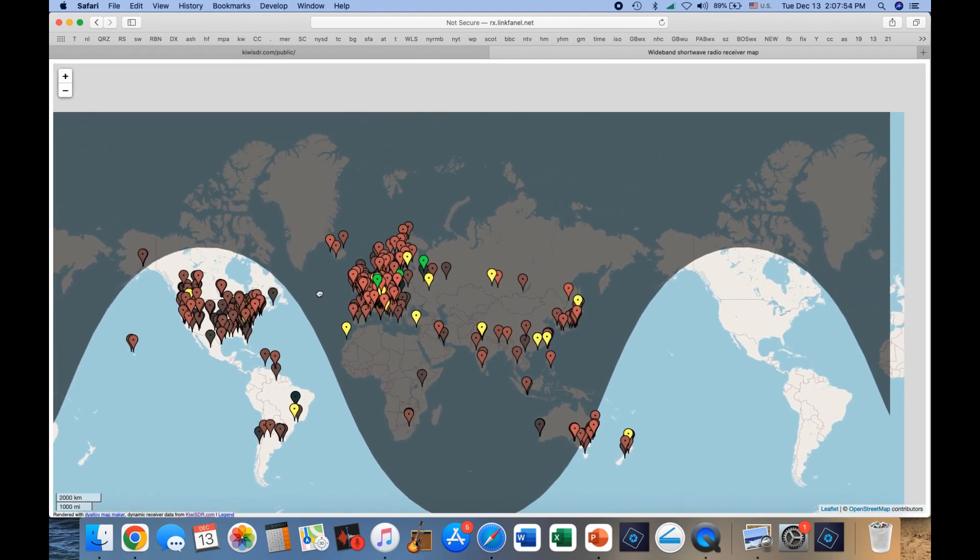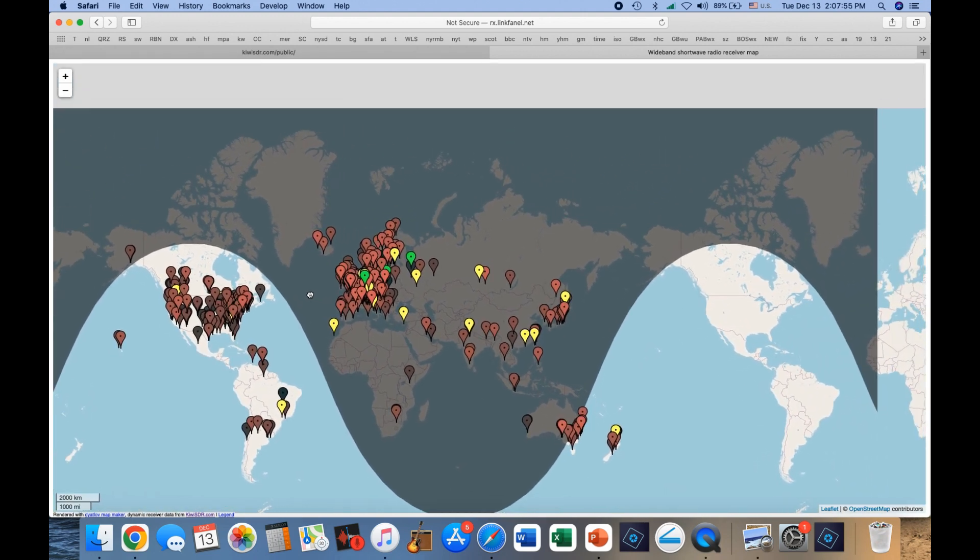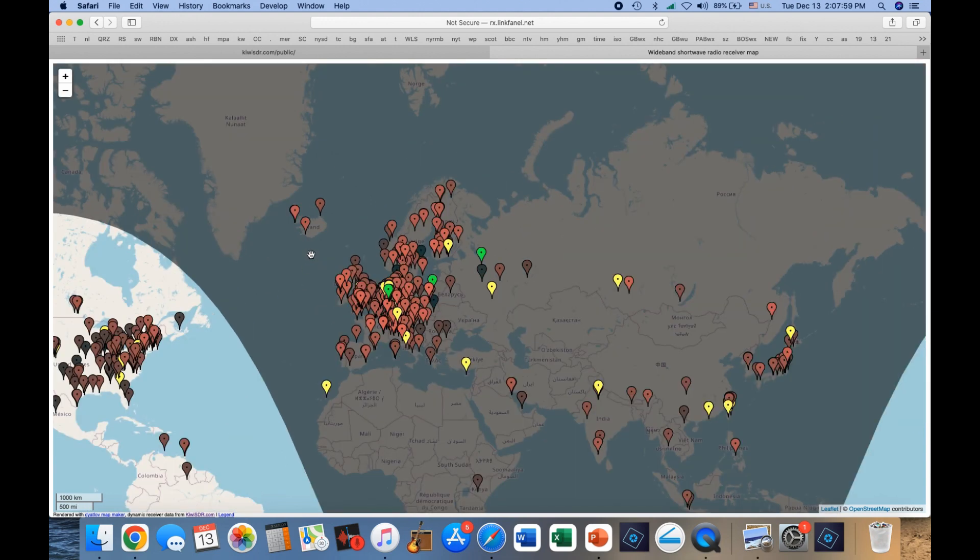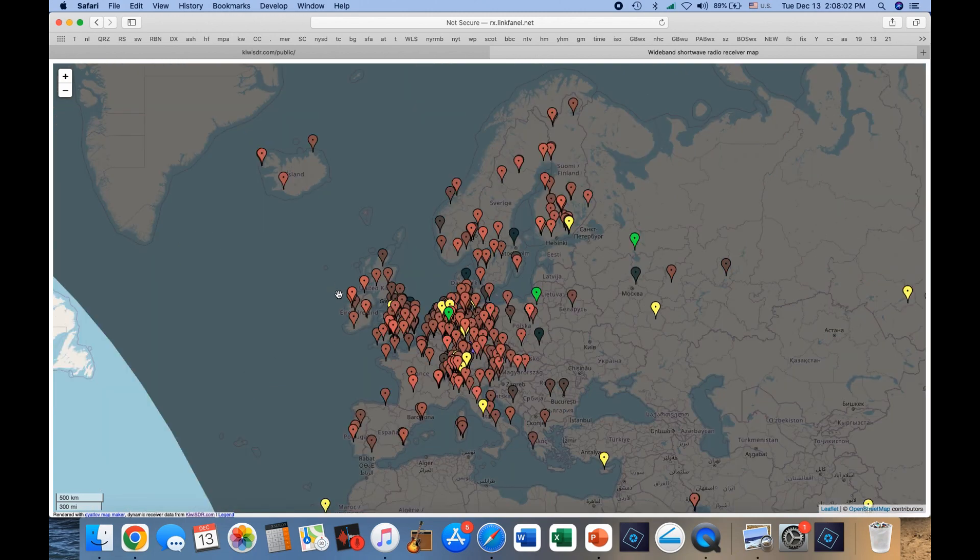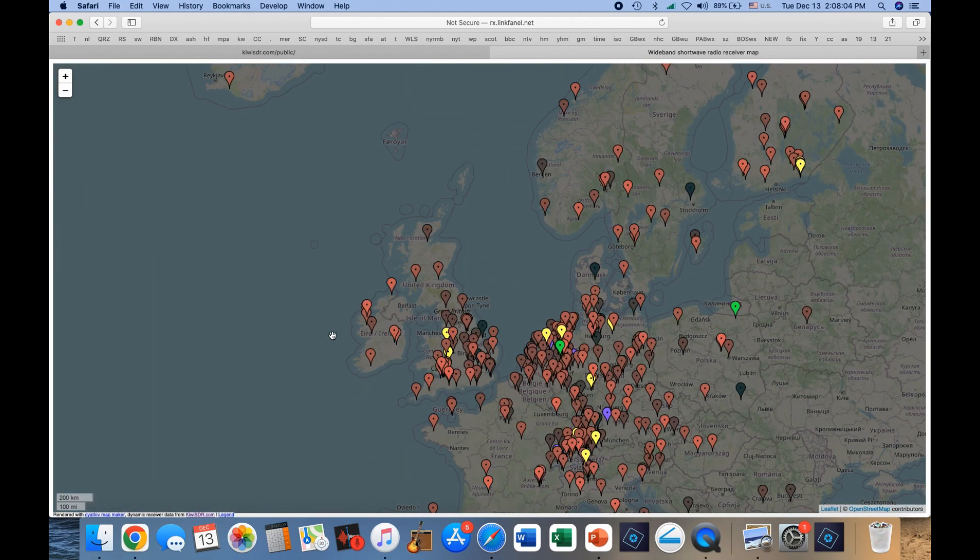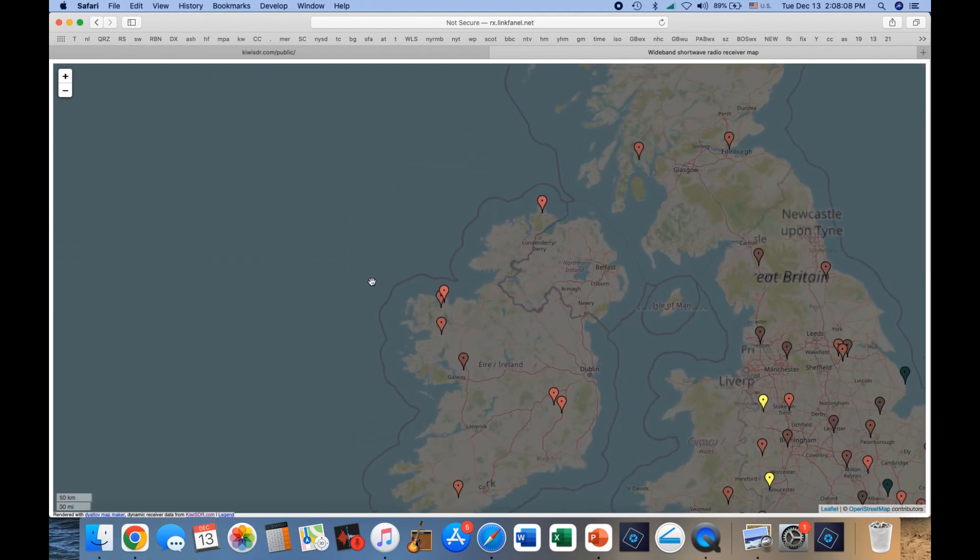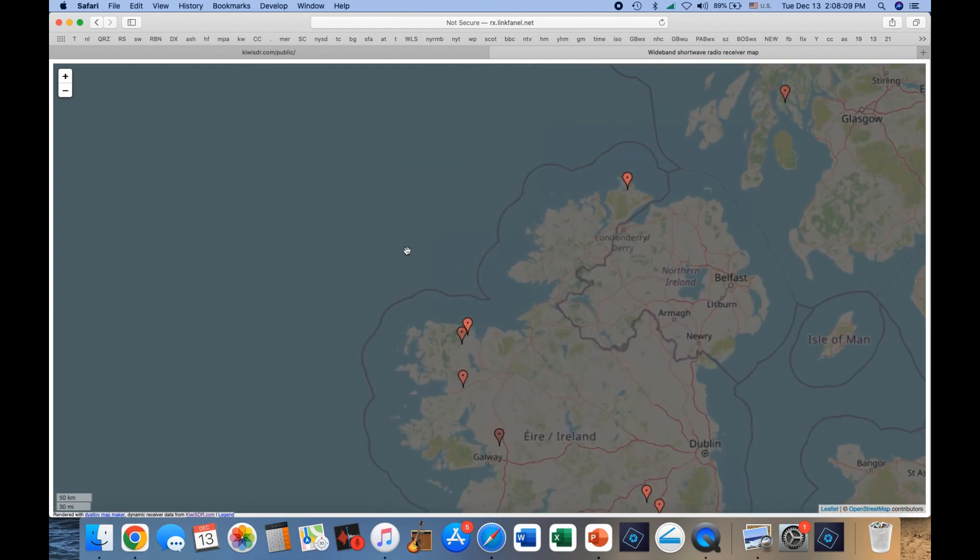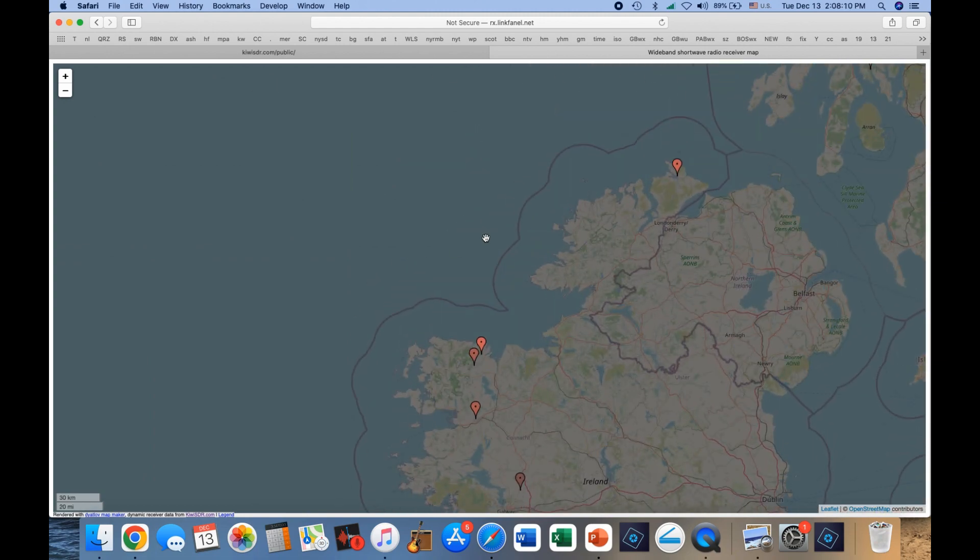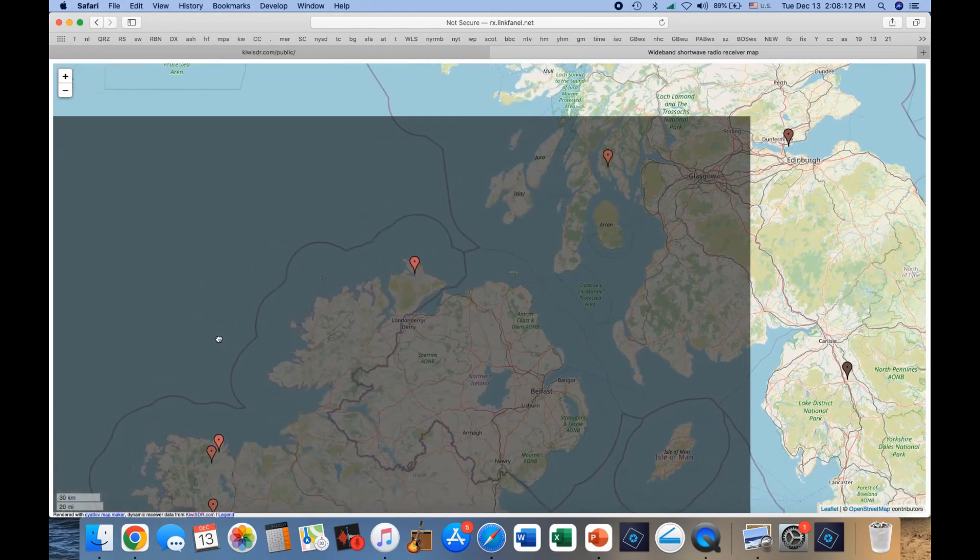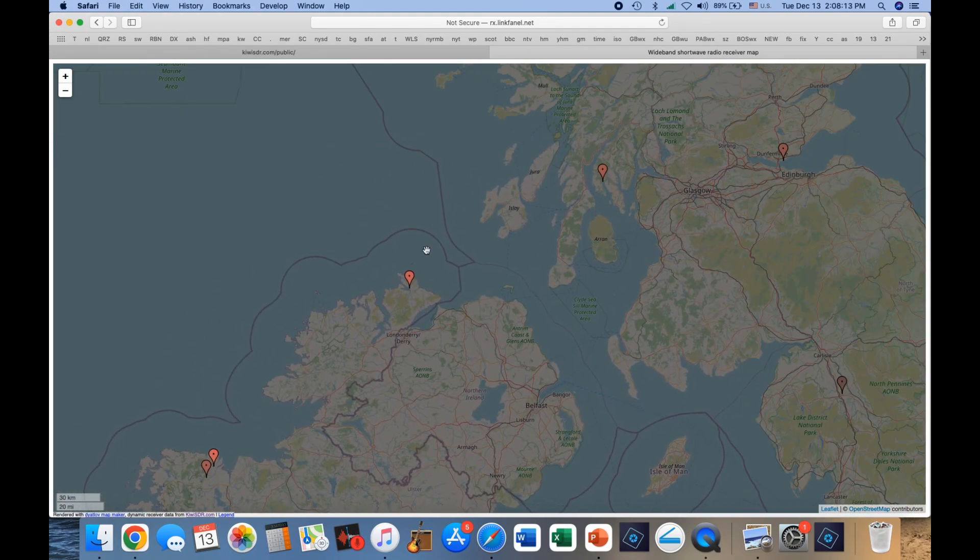Okay, so where we're going today is the northern part of Ireland. Double click, and double click, and double click to zoom in all the way to the northern tip of Ireland, to a place called Mallon Head, which used to be a telegrapher's station.